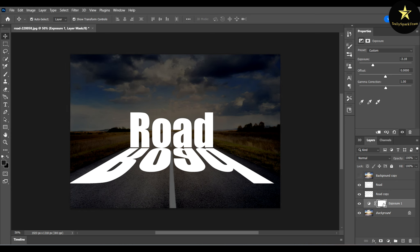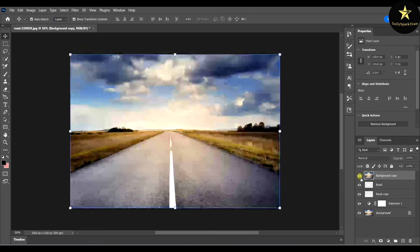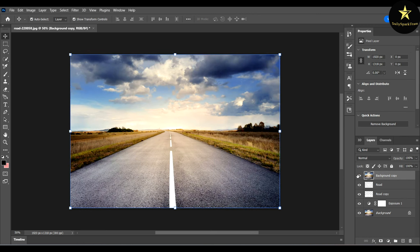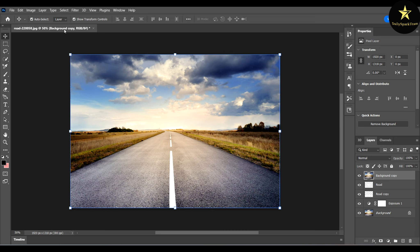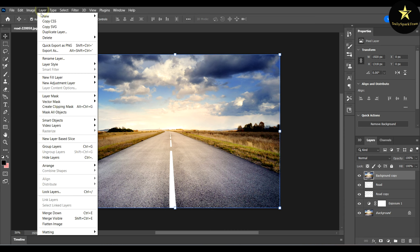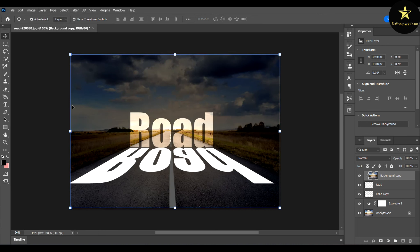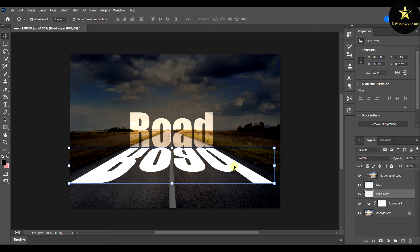Now we will work with this layer, so I will make it visible again. Now just go to Layer and create clipping mask. Voila, it looks like the light is shining through, but the shadow doesn't look so good.